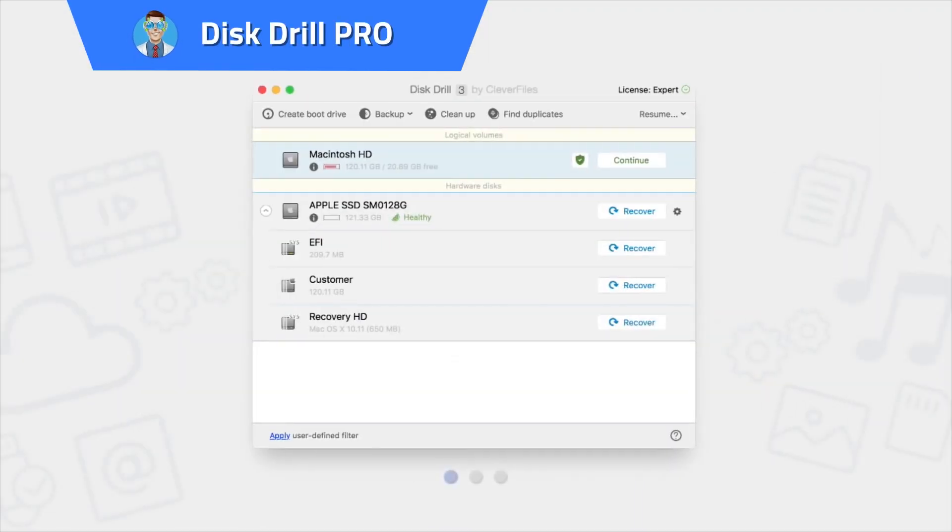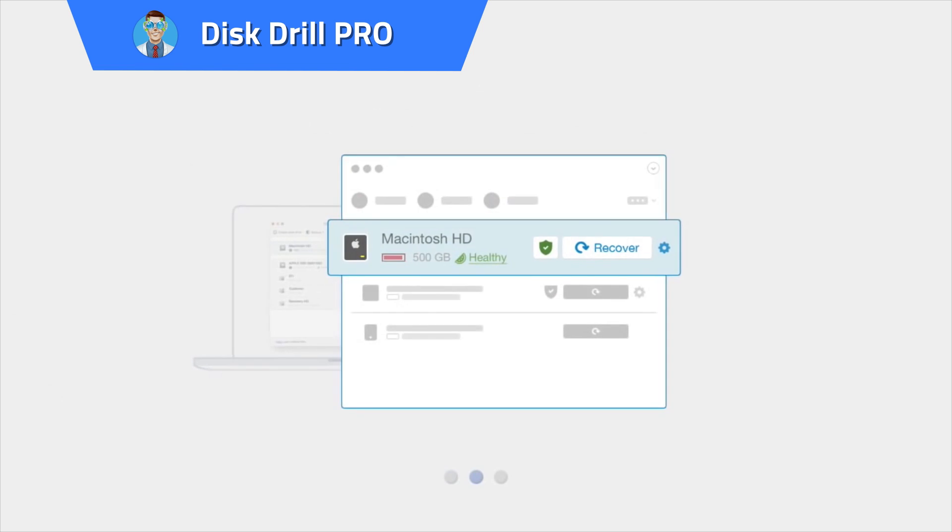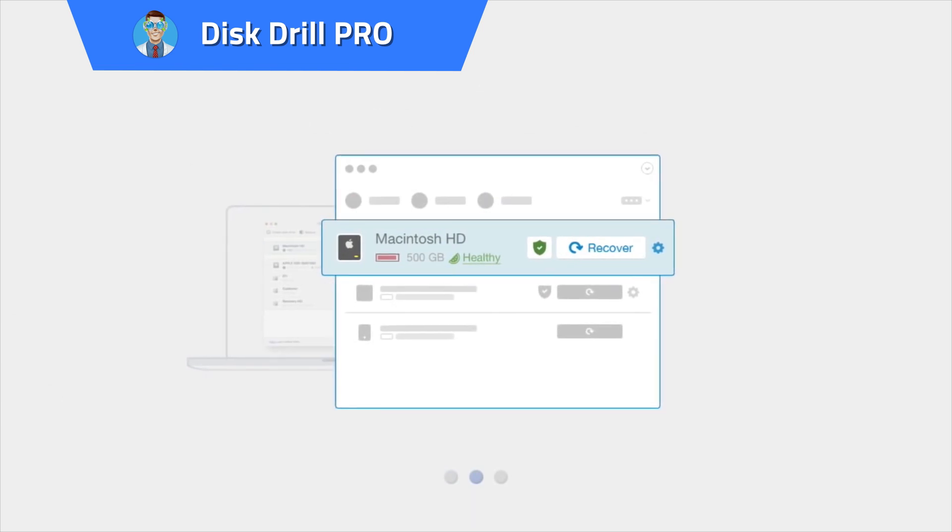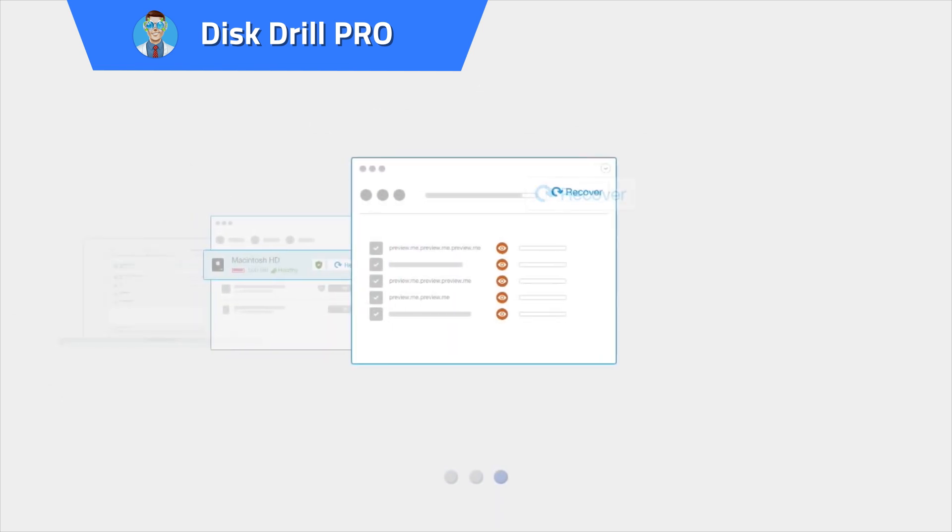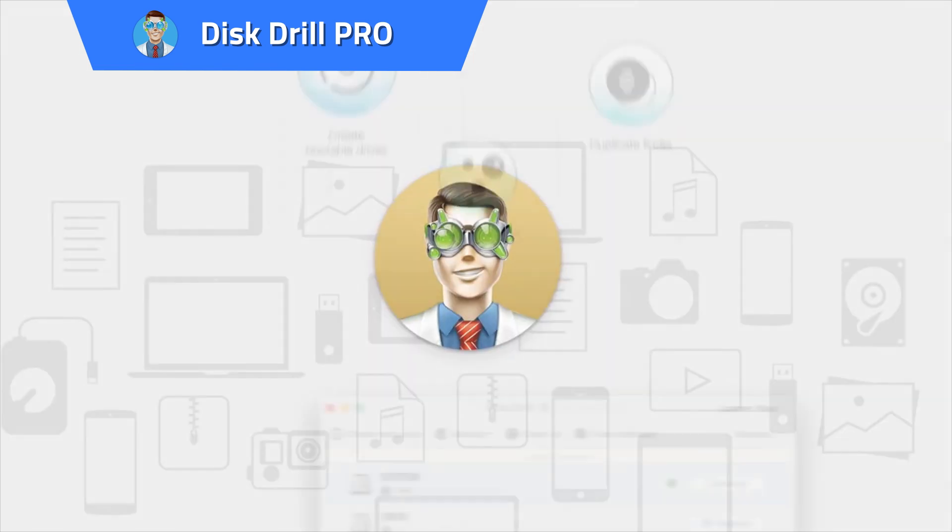DiskDrill Pro. Scan and recover data from virtually any storage device with just the click of a button.